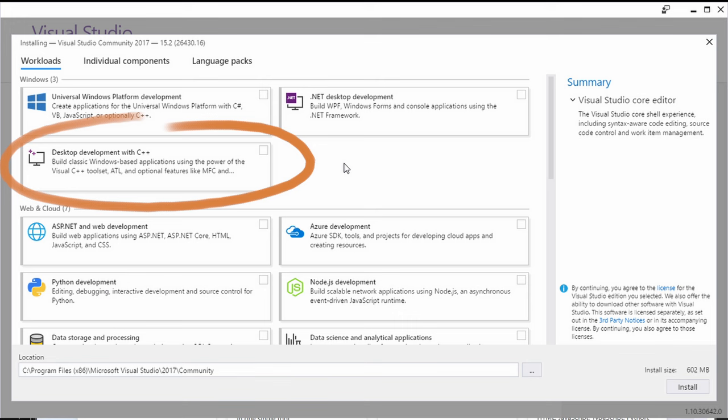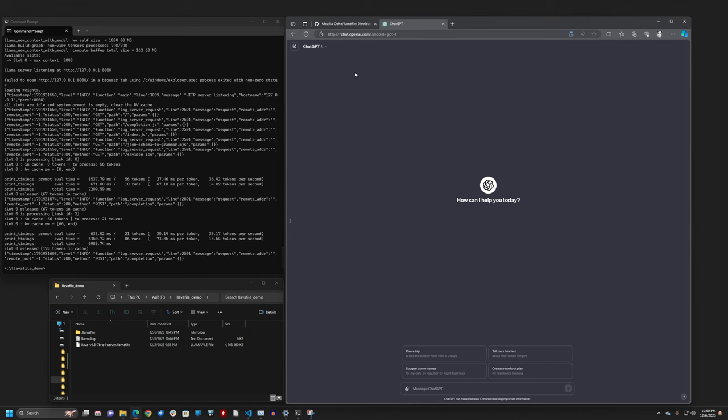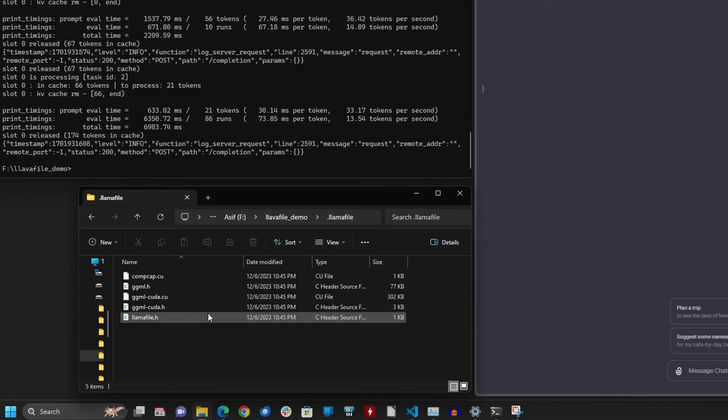Once you download all those pieces and install them, we have to run LlamaFile through the Visual Studio's command line just the first time. So it builds a dynamic library that CUDA needs. And if you look at here in this LlamaFile folder, these are the source files that will be compiled into a dynamic library.